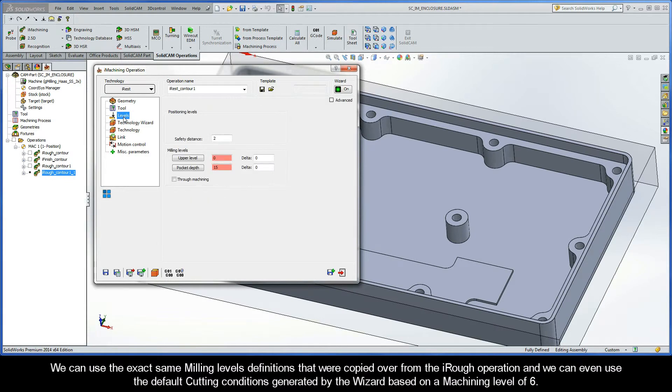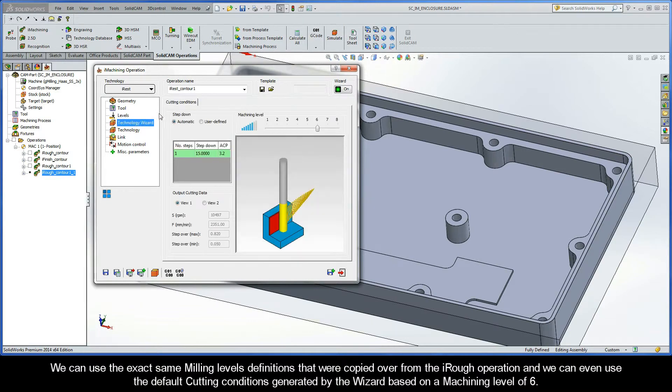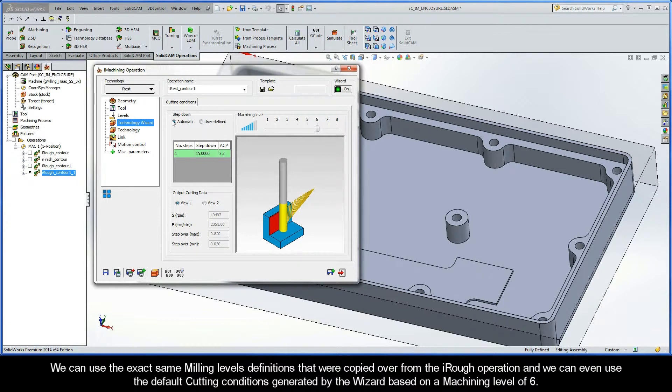We can use the exact same milling levels definitions that were copied over from the IROF operation, and we can even use the default cutting conditions that were generated by the wizard based on a machining level of 6.